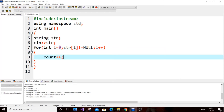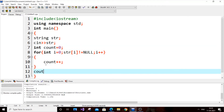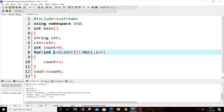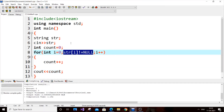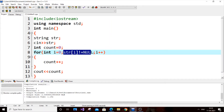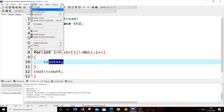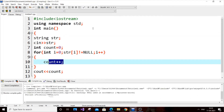We have i++ and we need to initialize the count value as zero: count = 0. Inside the loop we do count++, and then cout << count. So i starts at zero, and as long as str[i] is not equal to null it keeps iterating, incrementing i. The last character of the string equals null, the loop terminates, and we get count as output.